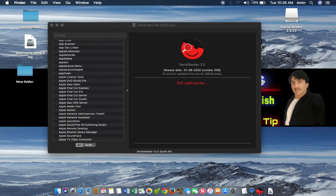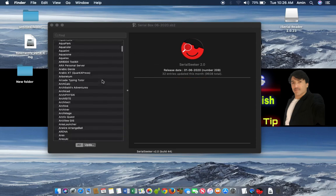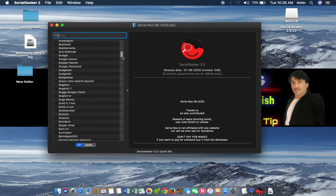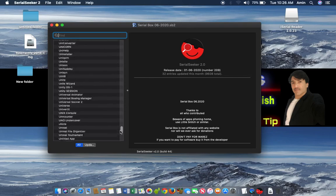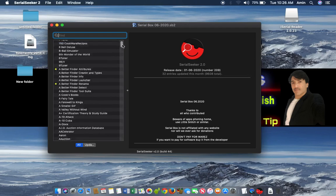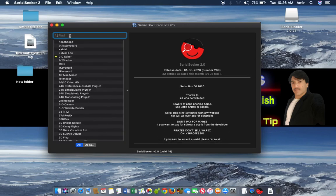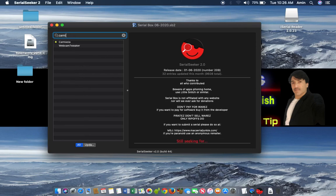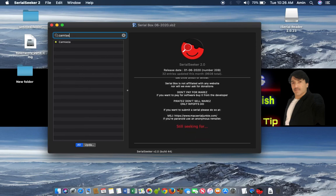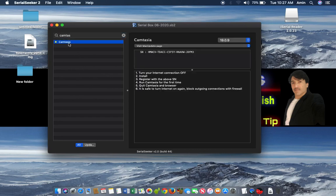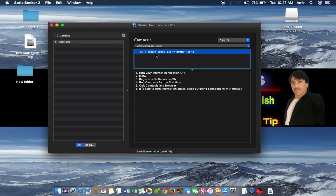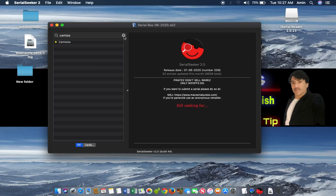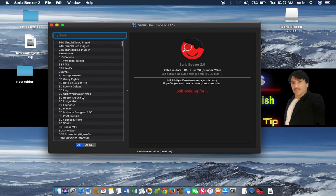Here you can see there are so many serial numbers for different software. You can register your application or software from here without the internet — as you can see, I am offline and not connected. We can scroll down and see thousands of serial keys for different software. For example, we will search for Camtasia, which is a well-known software. Here you can see the Camtasia serial number and its version — it's 19.0.9, and you can select older versions from here.